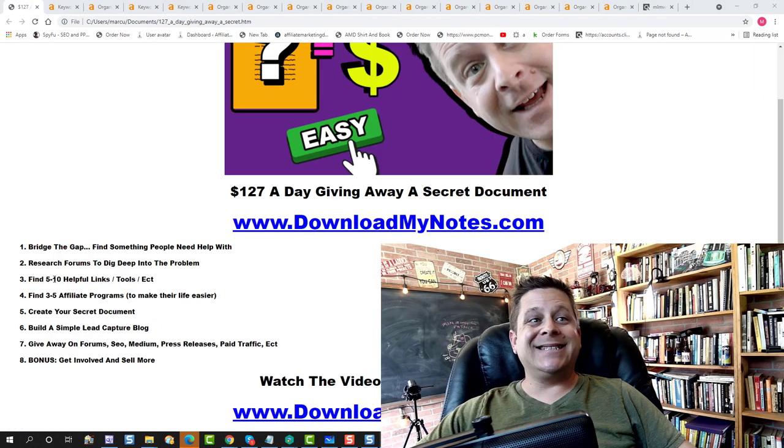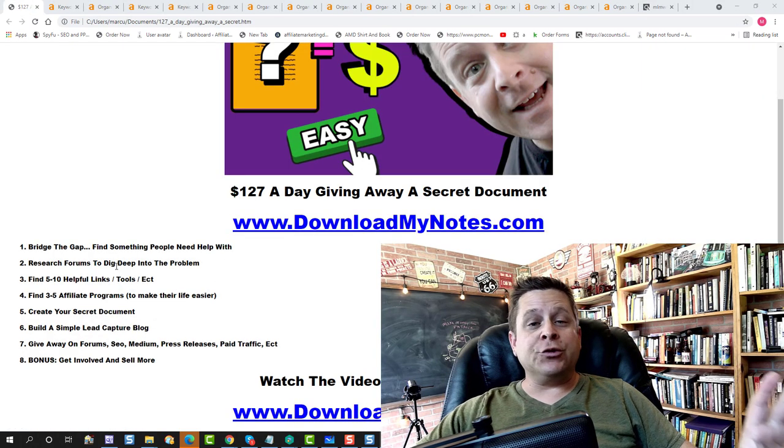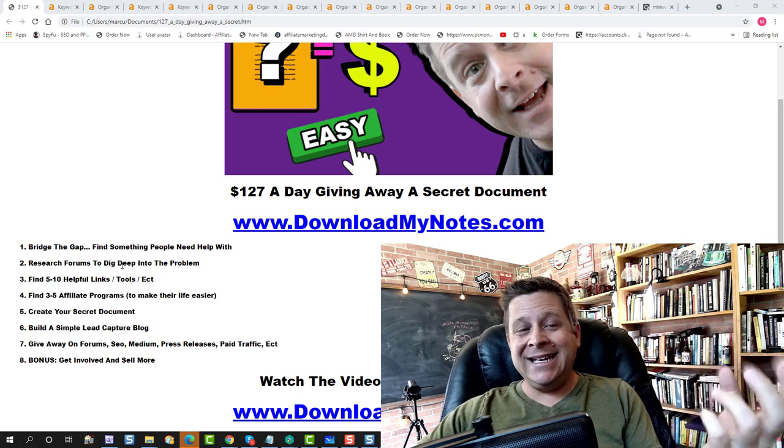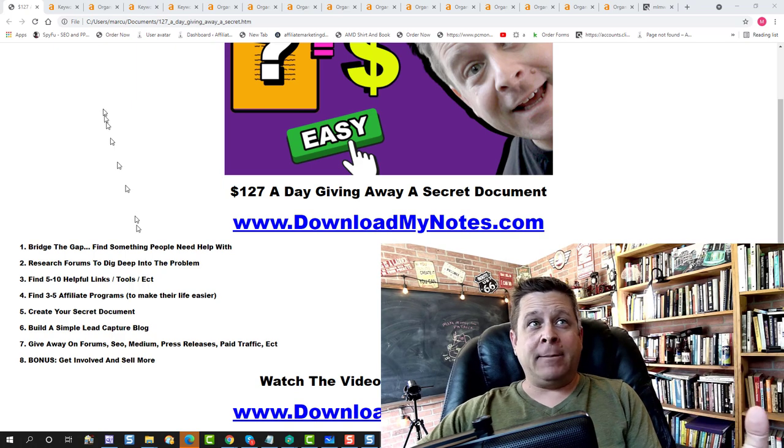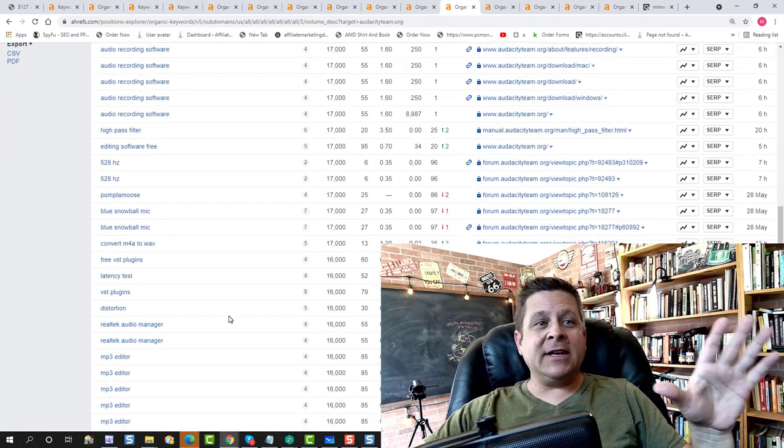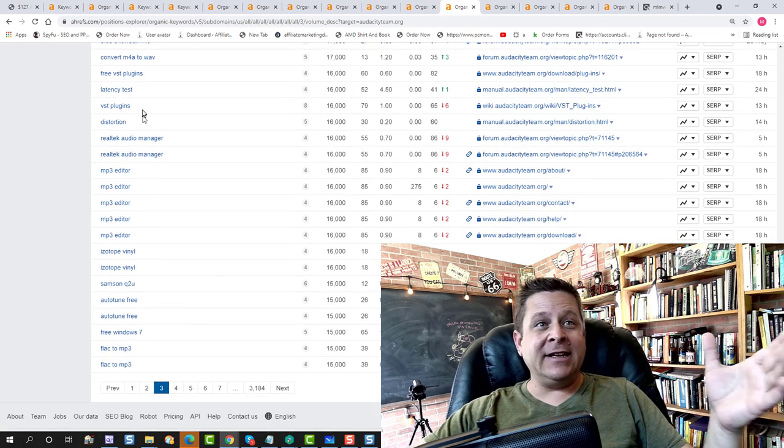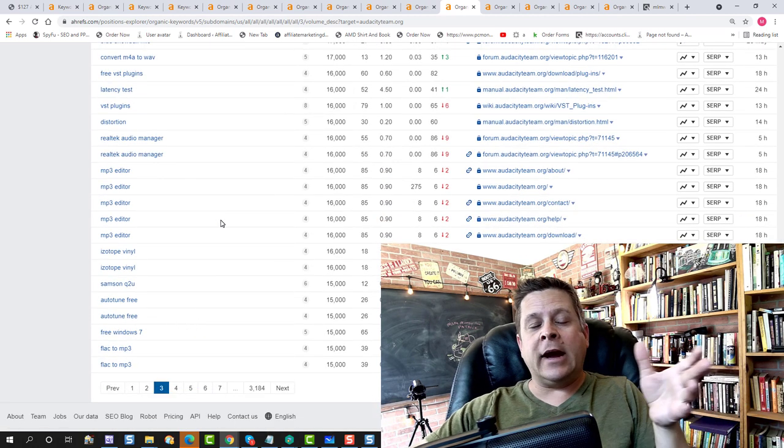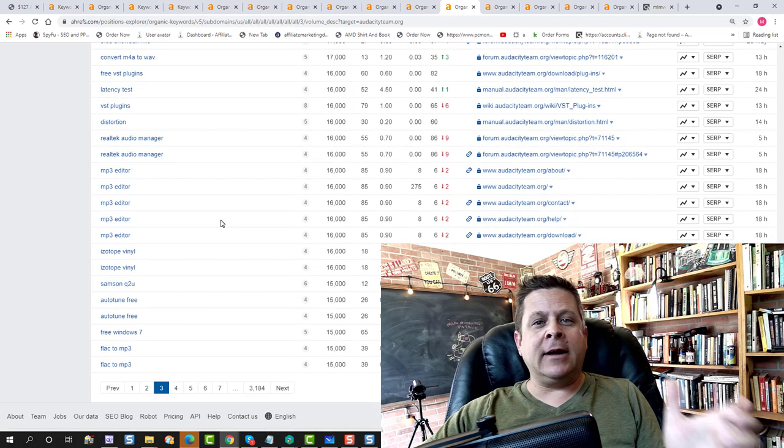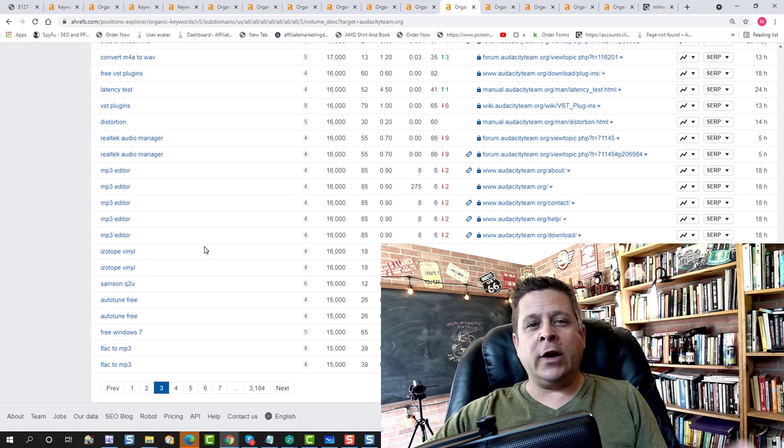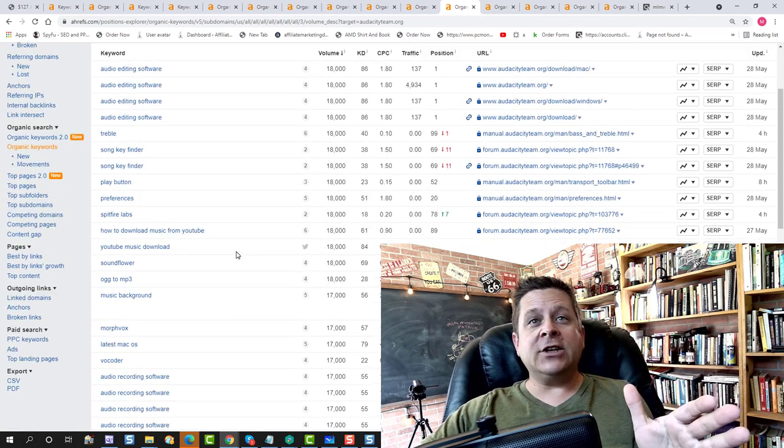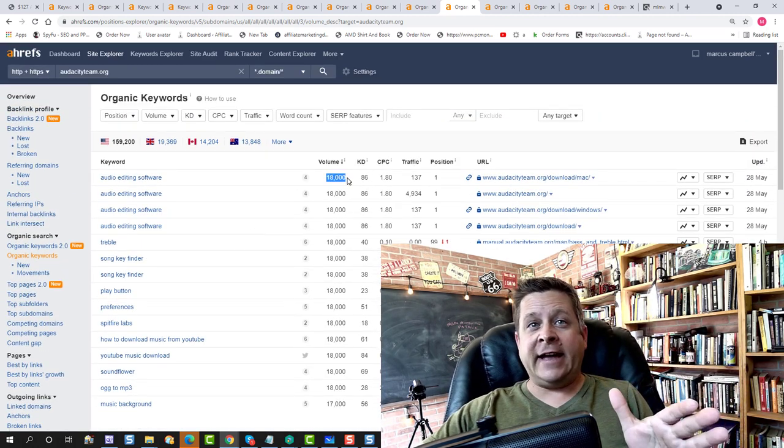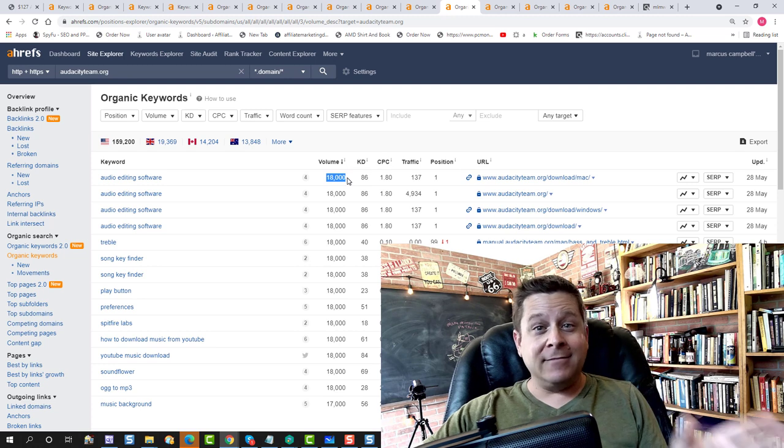And that brings us to step number two. What we're going to do is research the forums and dig deep into the problem. We want to find a problem that has something very specific, like how do I deal with this thing in Audacity or how do I fix this problem or how do I deal with intrusive thoughts or whatever. We want to make sure that the volume on that search term is pretty high.